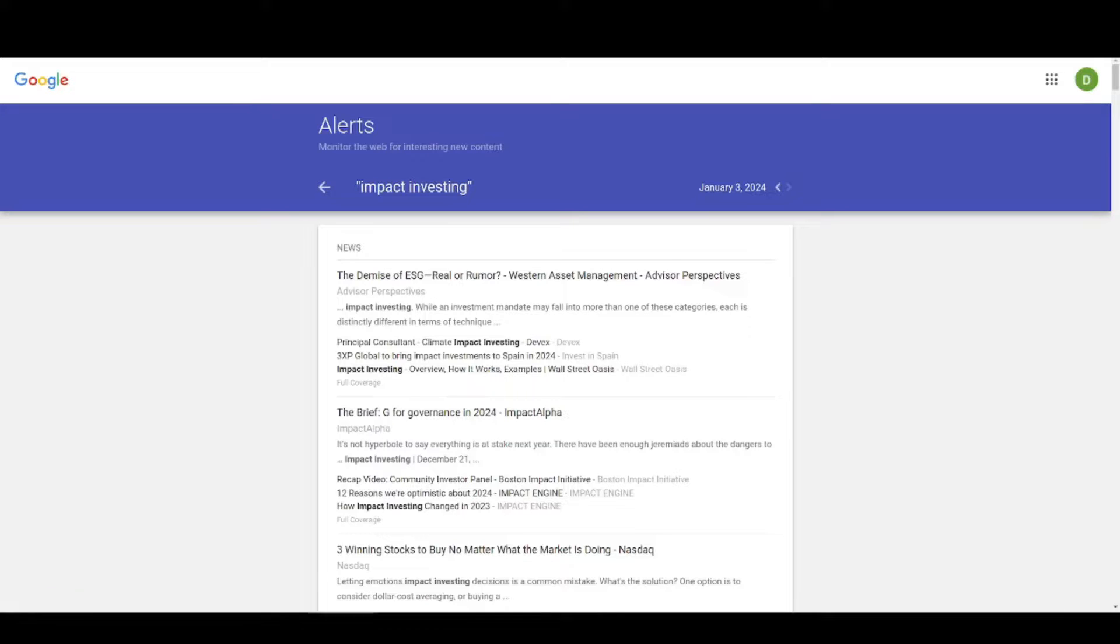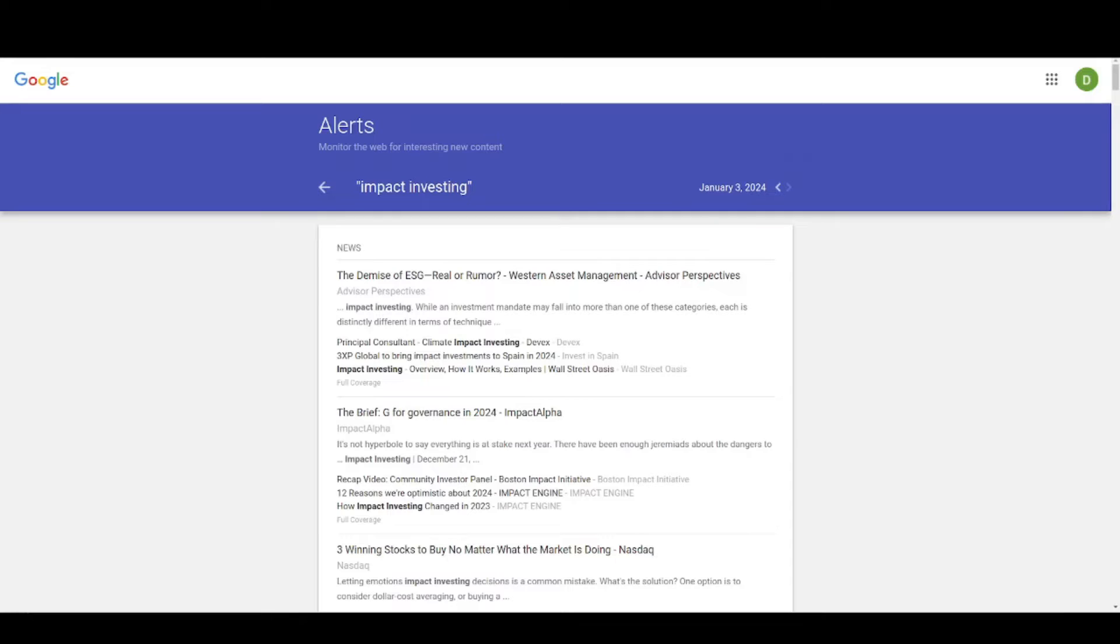This is a super useful little trick, in my opinion, to know, and I thought I'd pass it on. I hope that's been helpful for anyone working in PR and communications to make better use of Google Alerts. Thanks for watching.